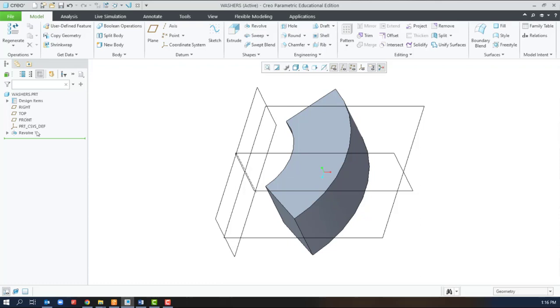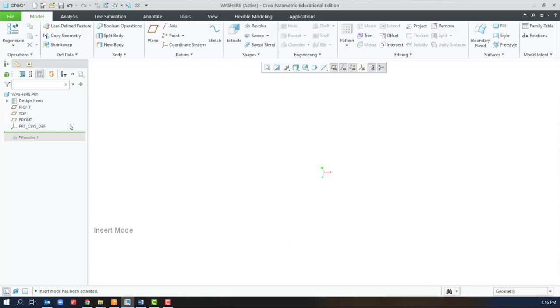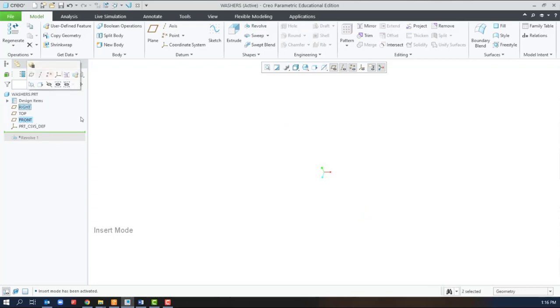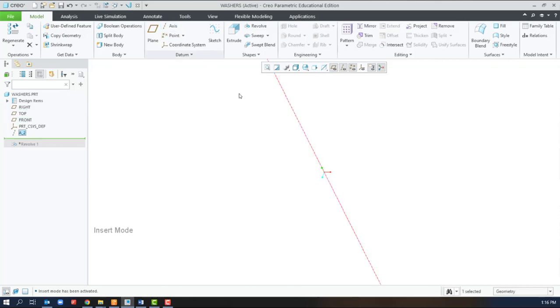Easiest way to do this is go back in time before the revolve. And at the intersection of the right and front planes, let's create an axis.